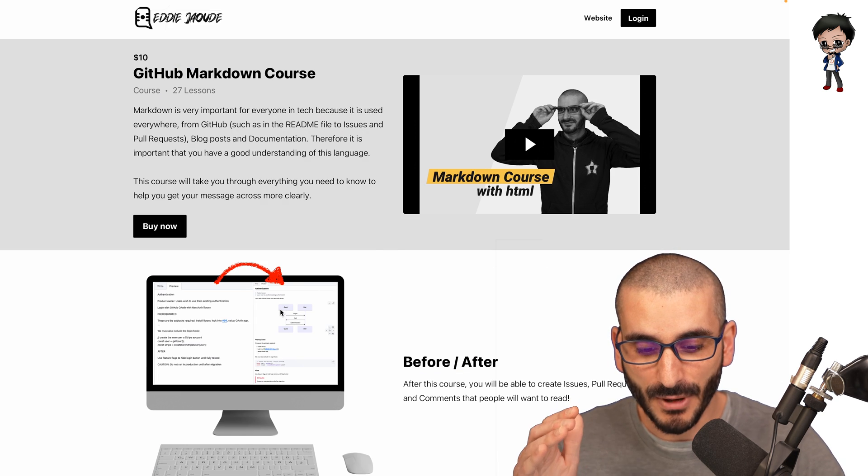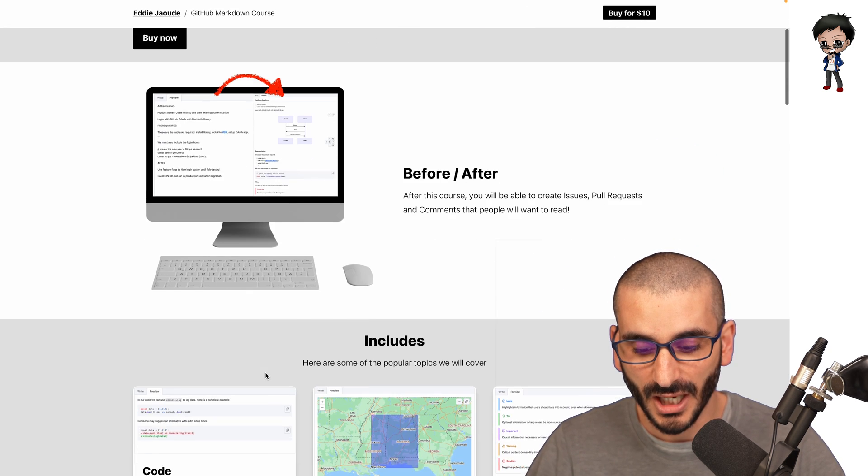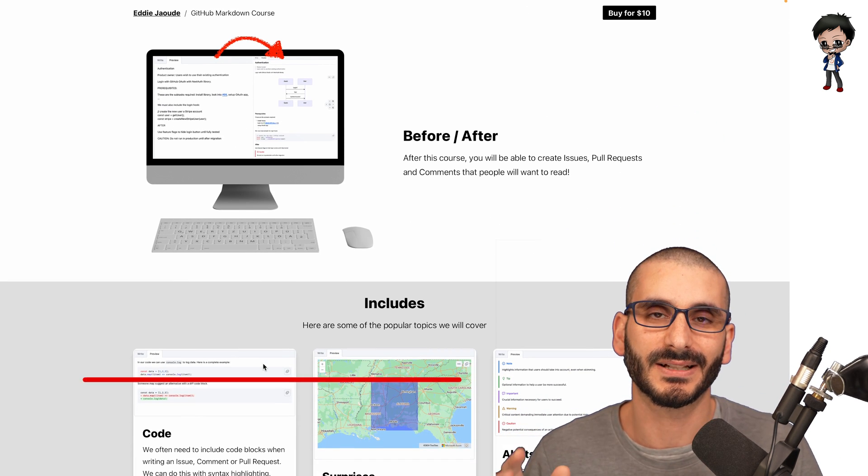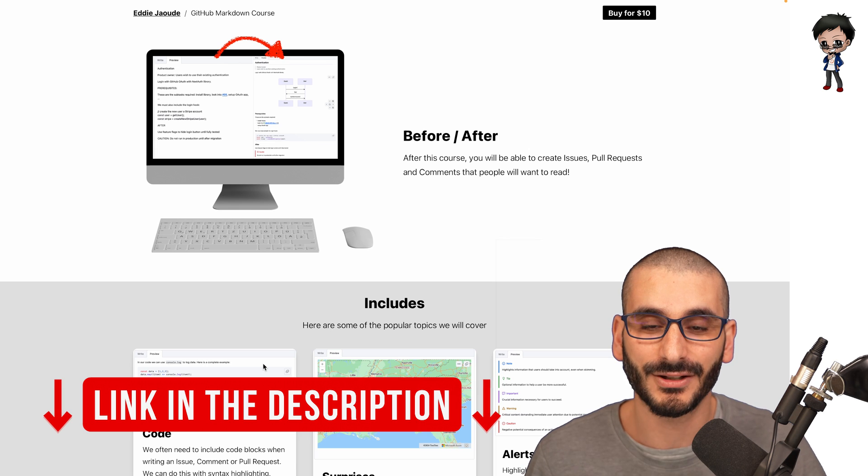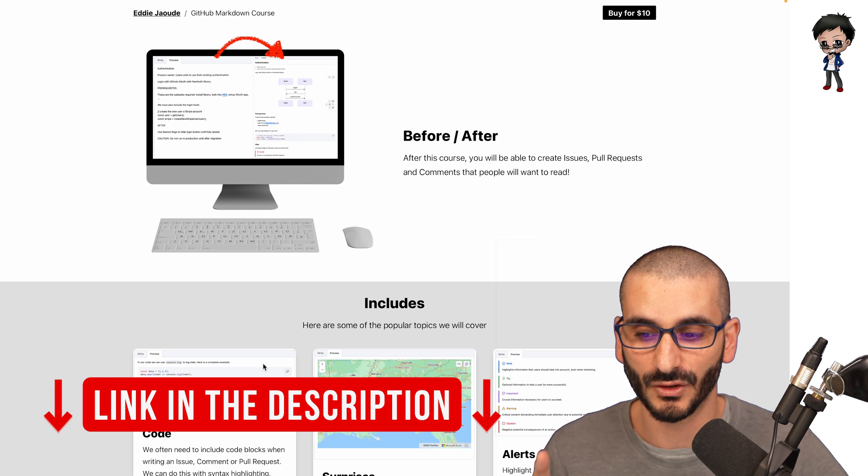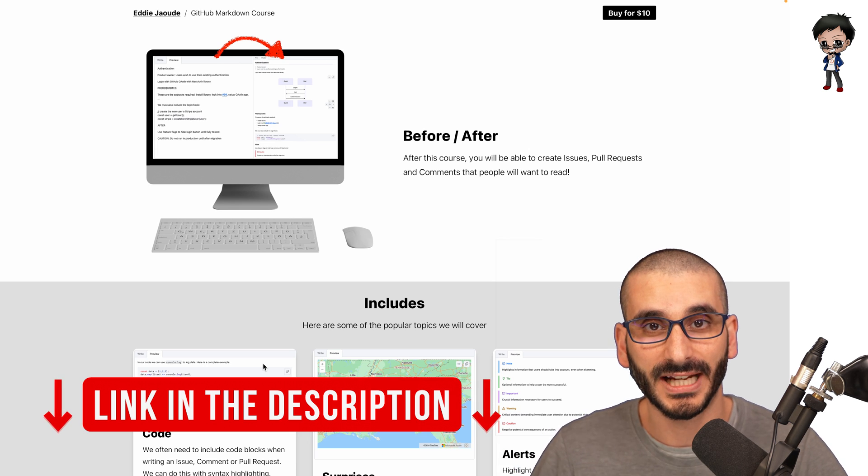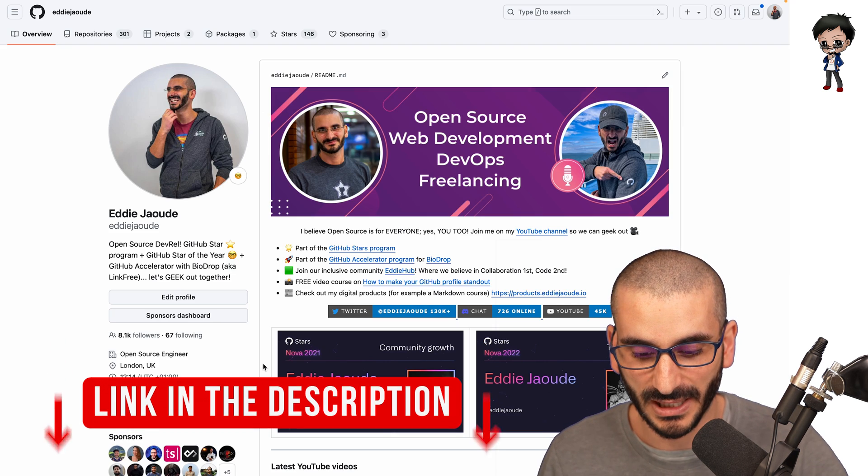Actually in my Markdown course, I show you all those cool tricks and what Markdown and HTML you can use in customizing your profile. Go check it out. Link in description below.